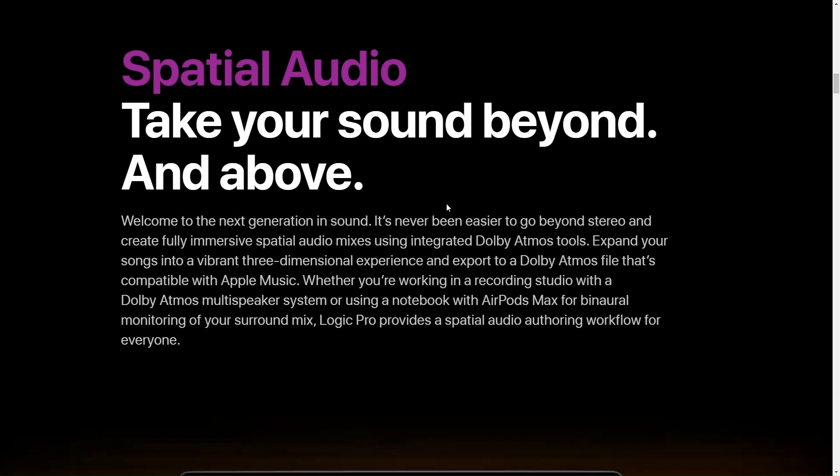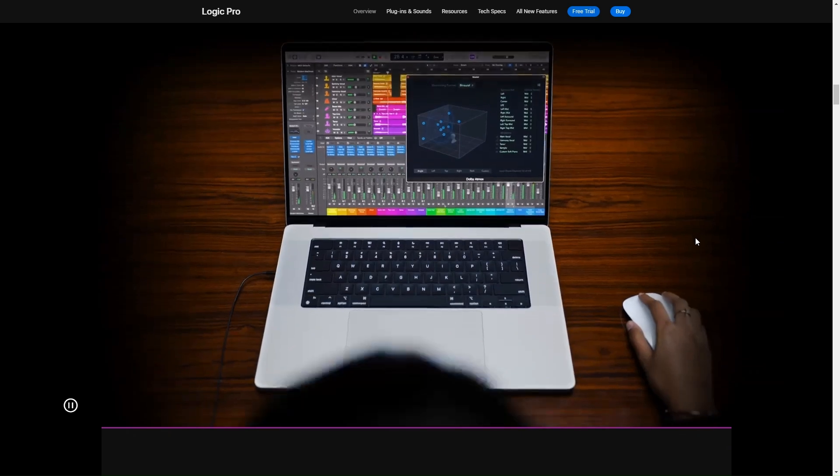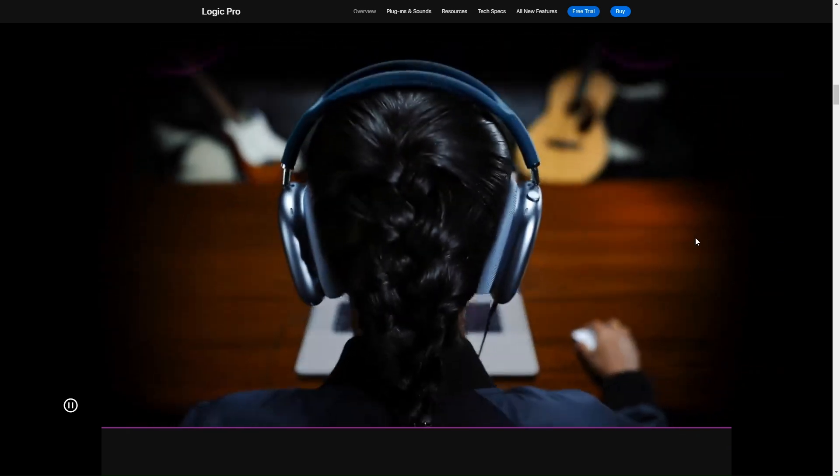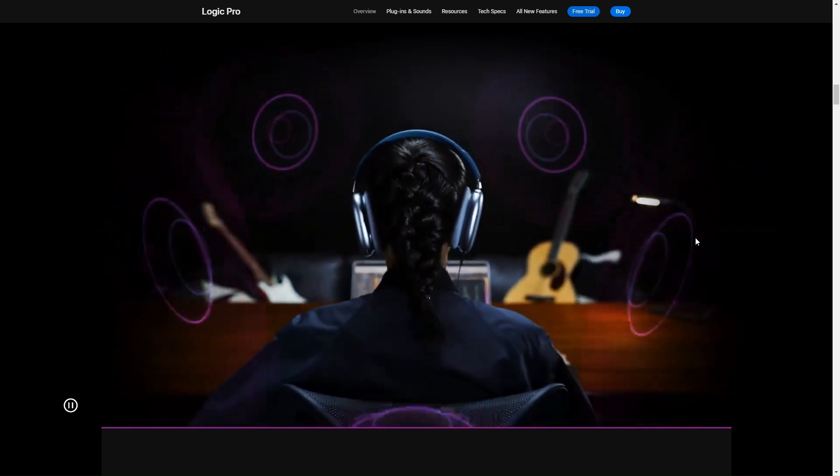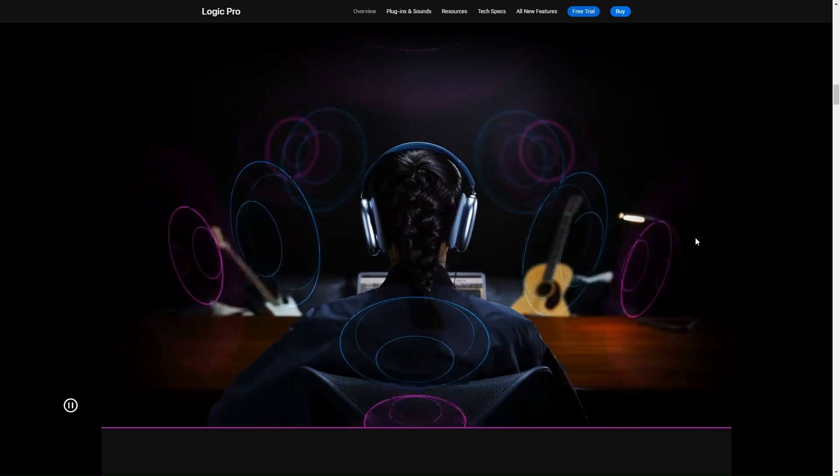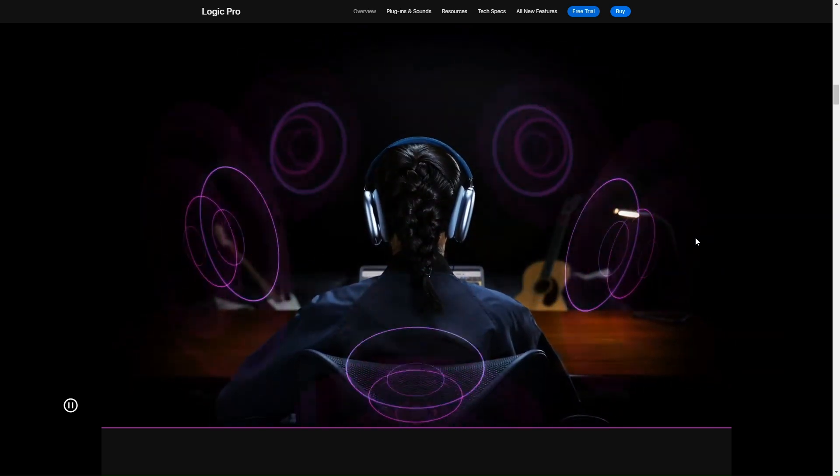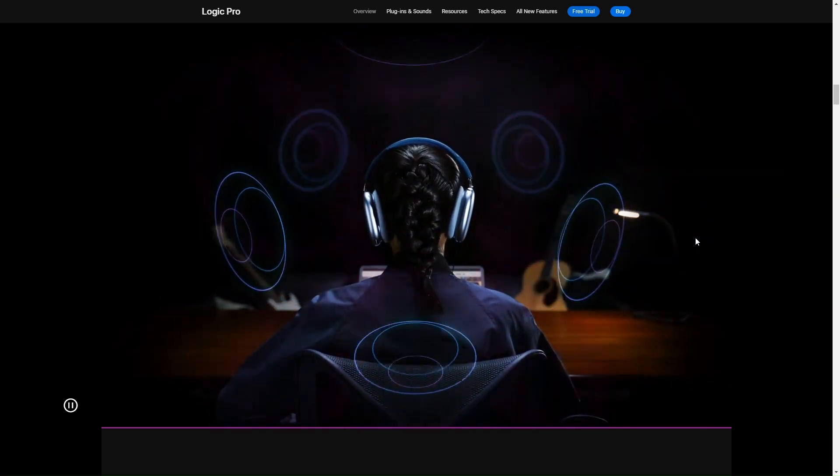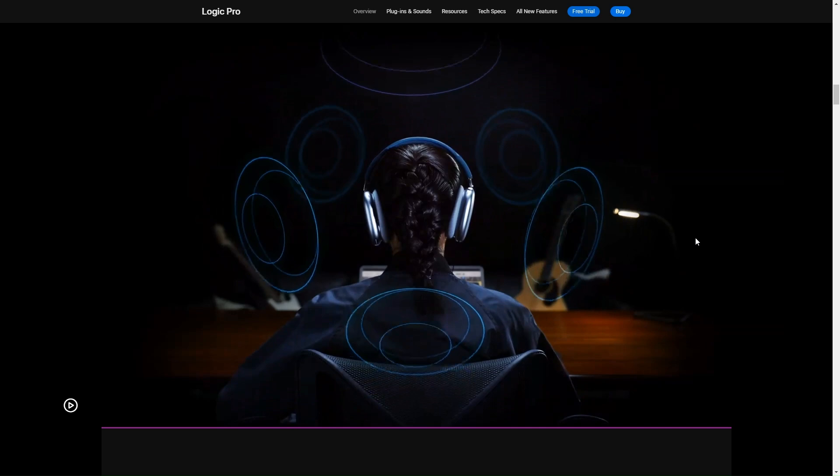But let's not forget about the flex time and pitch functions. I mean, if you're recording and you've got that one perfect take, but oops, there's a slight timing or pitch issue, Logic Pro X lets you fix that without re-recording the whole thing, which is pretty awesome when you're on a tight schedule or just don't feel like going for take number 77.